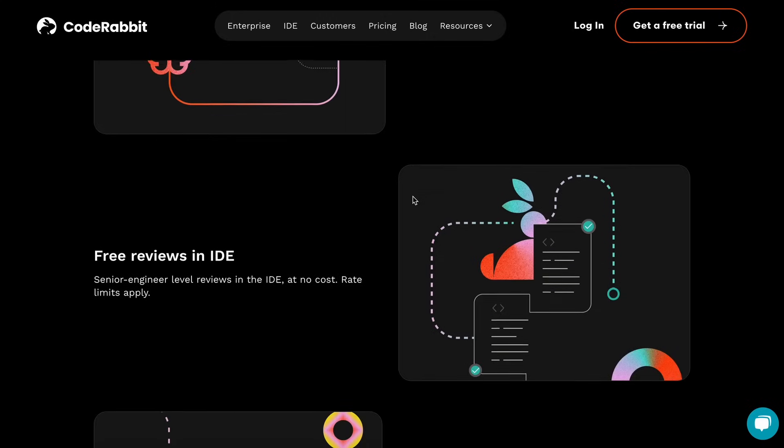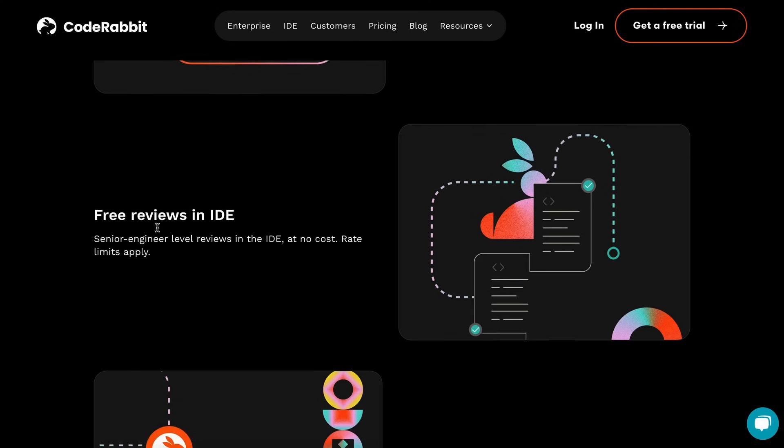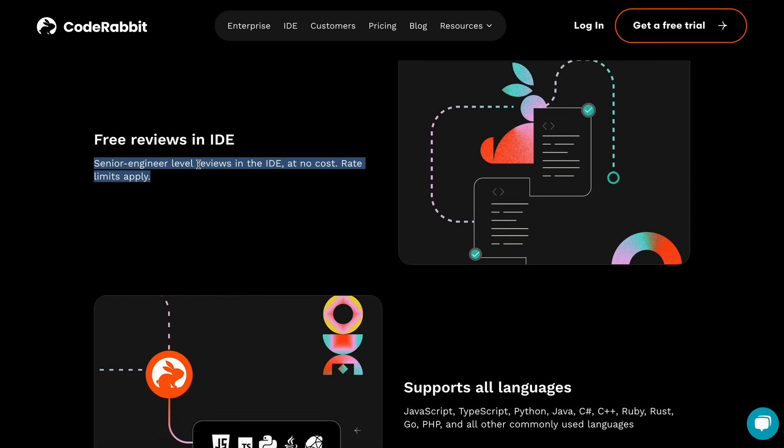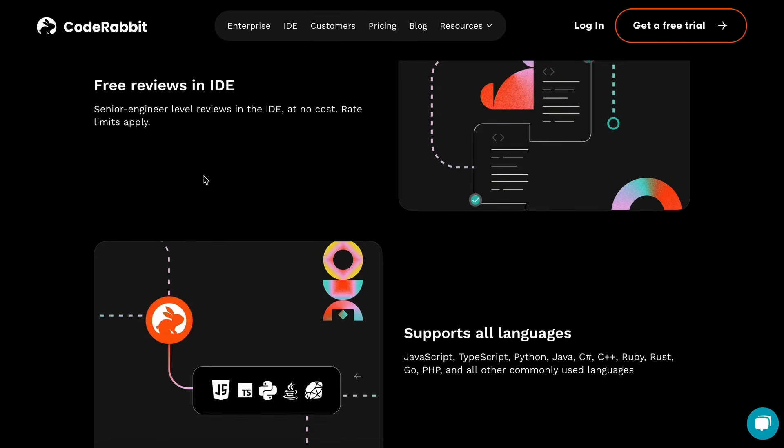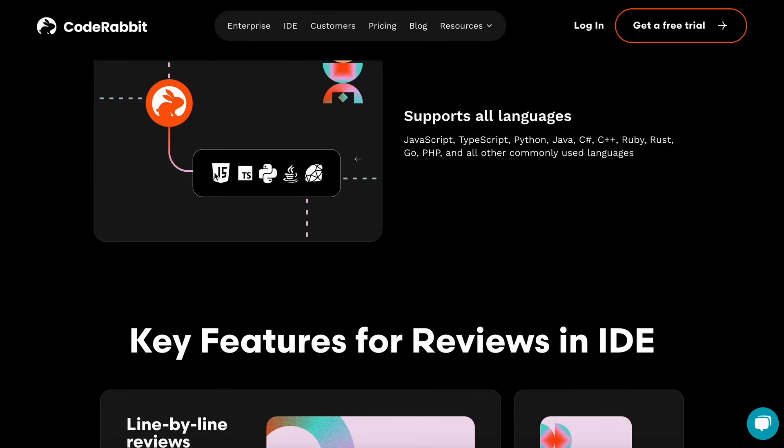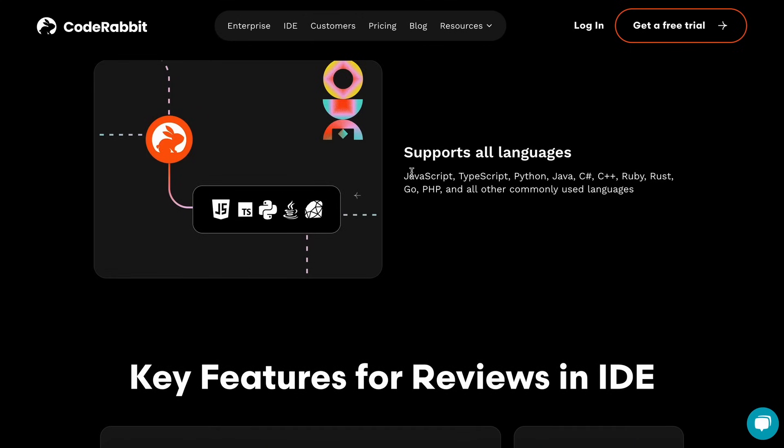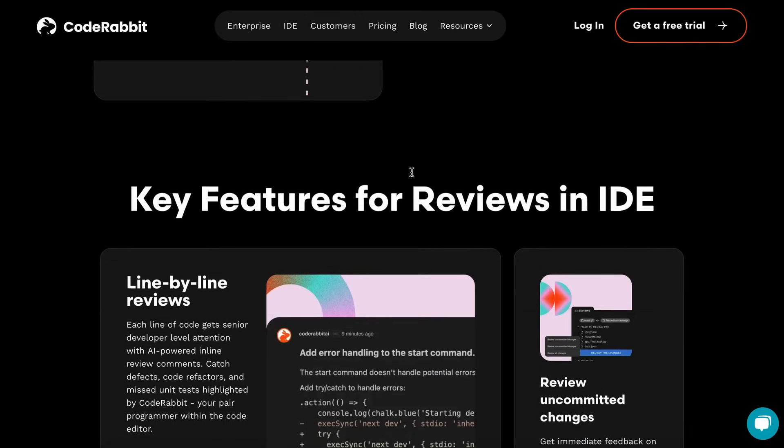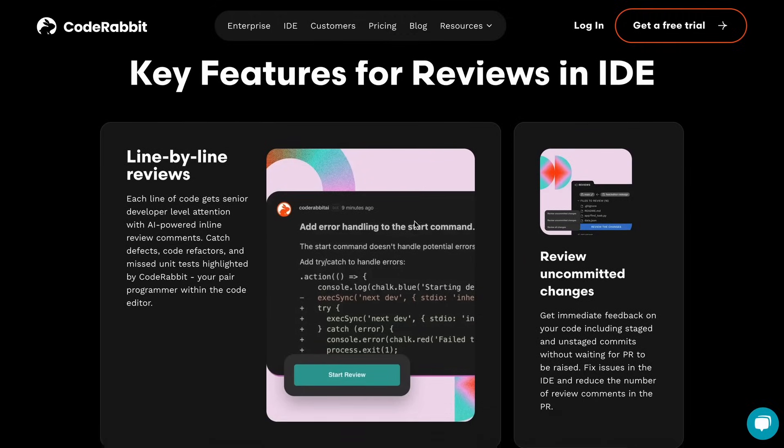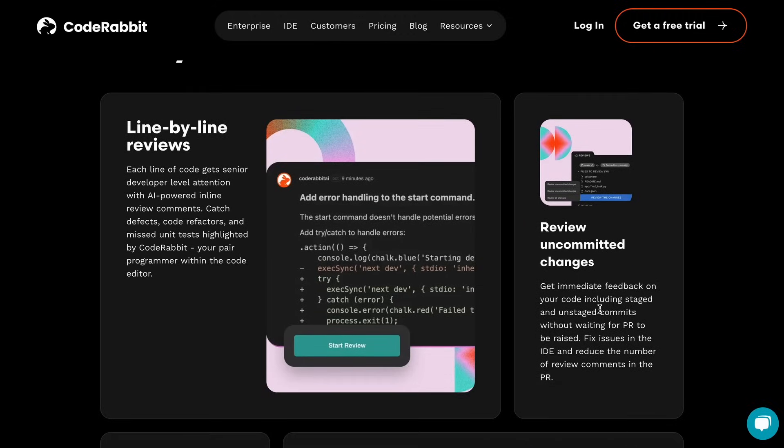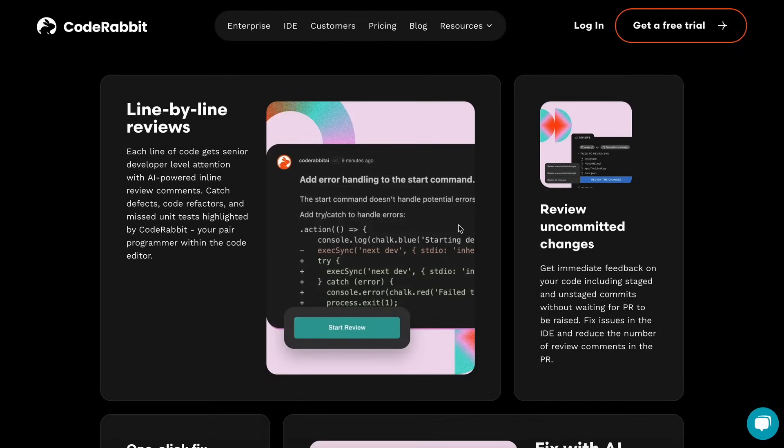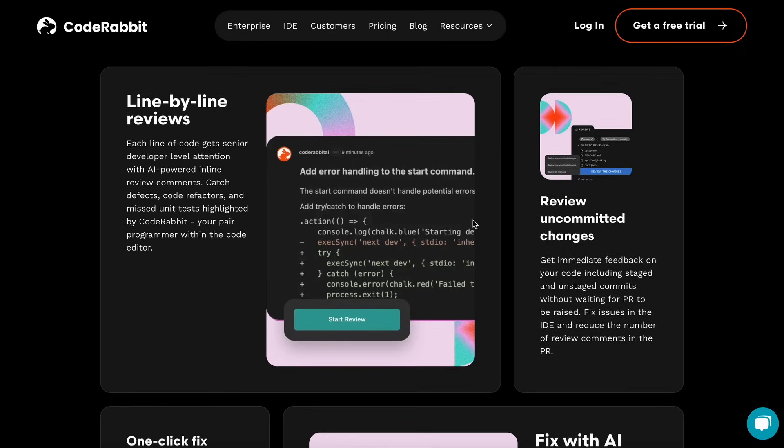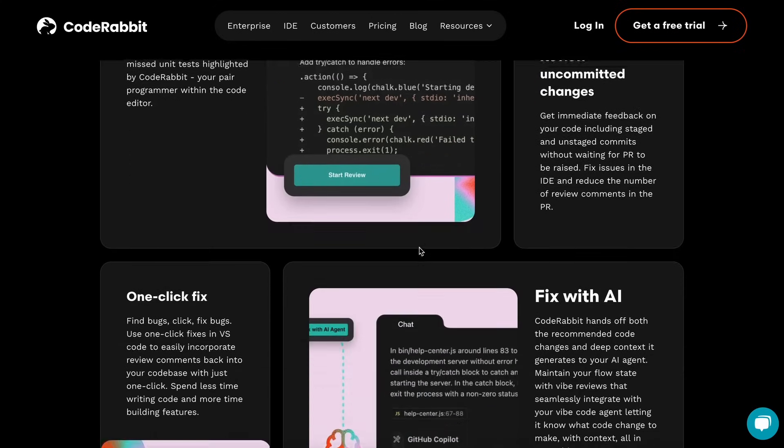It is also free, as I said, with some quite generous rate limits that you'll mostly never even encounter. One thing that it heavily relies on is Git branches or workspaces, and many people actually don't use them when vibe coding. But I also want to tell you guys to use them, and this will be a good way to tell you guys about it as well.